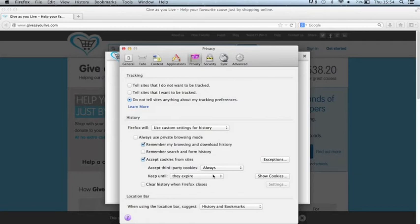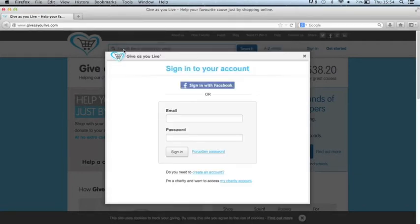Now that means that we can drop a cookie and track your shopping and it will also allow you to sign in.